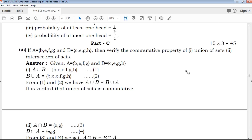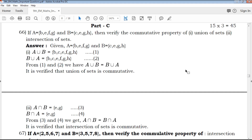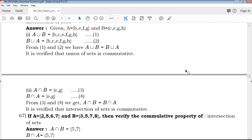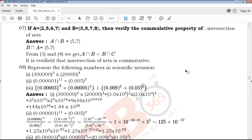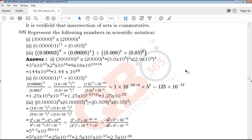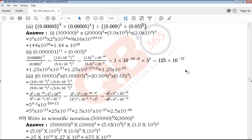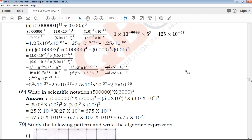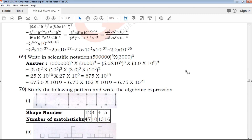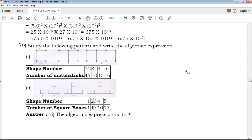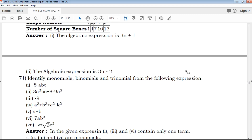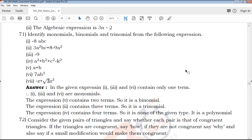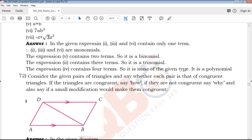Part C covers 3-mark questions with clear explanations. Subscribe to this channel and click on the channel for daily videos.